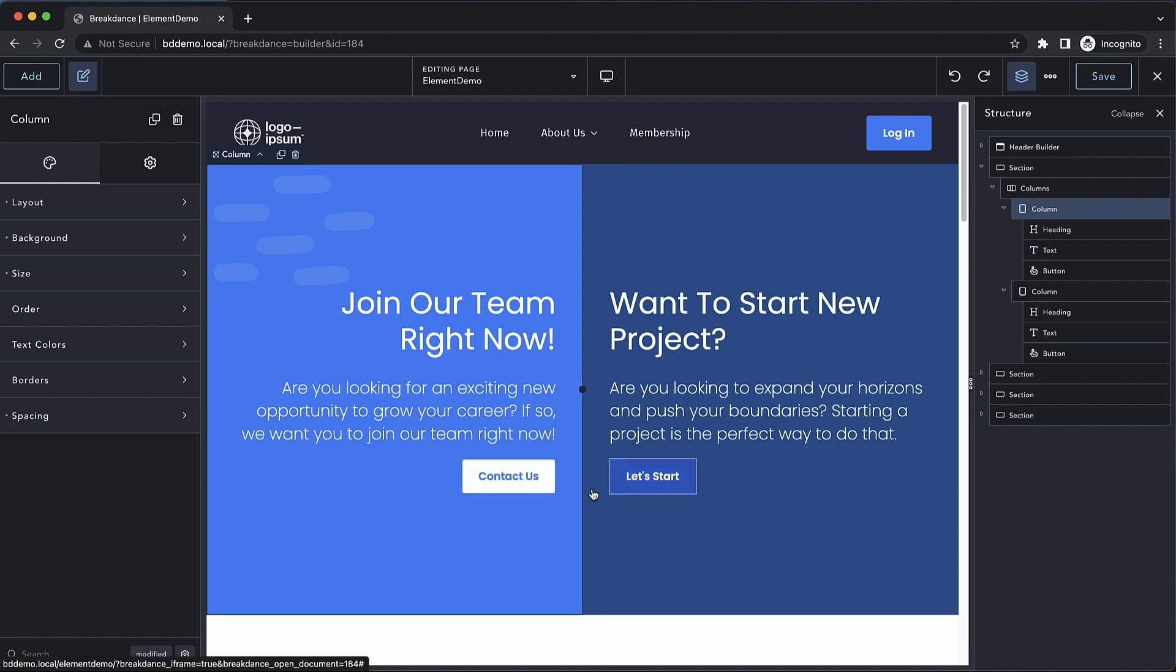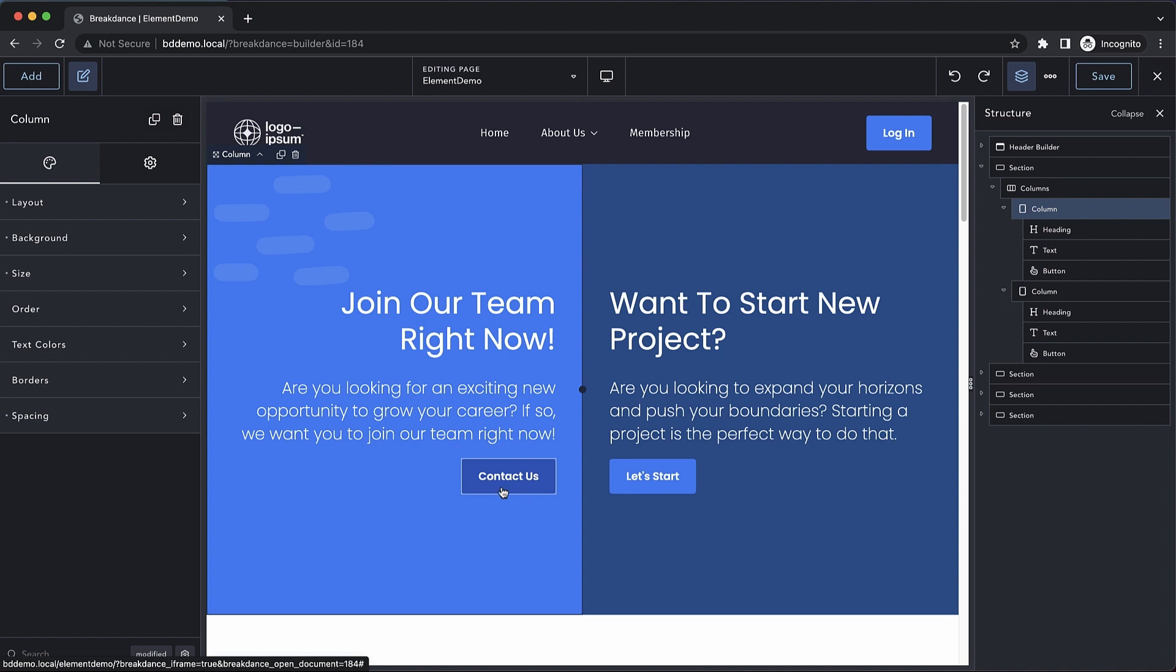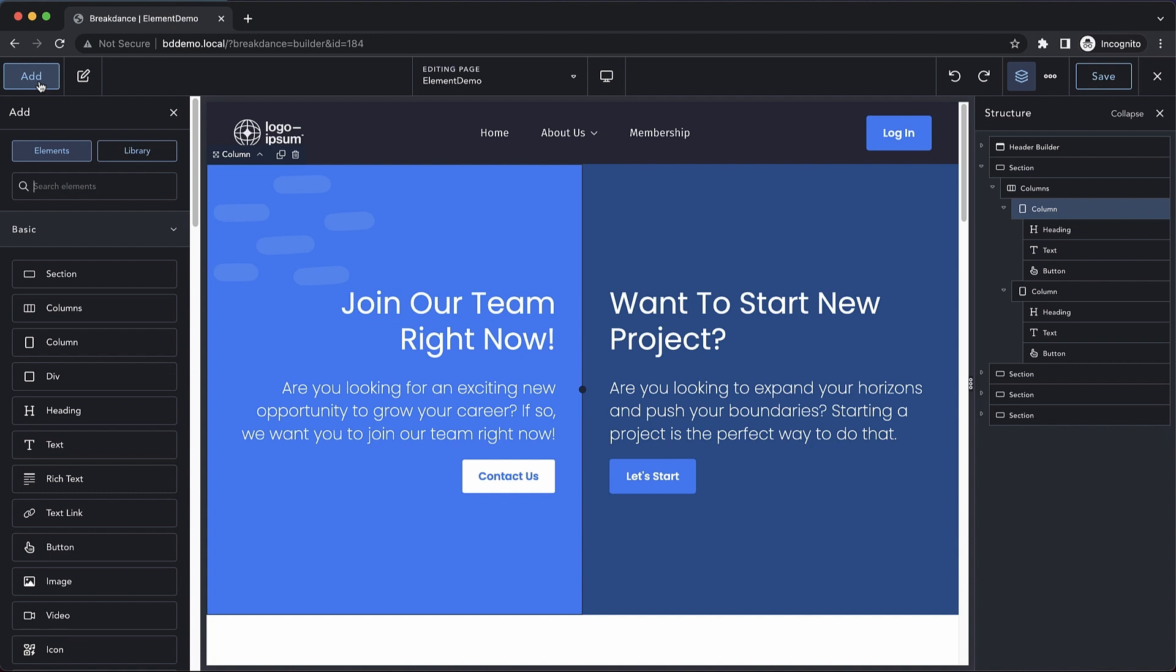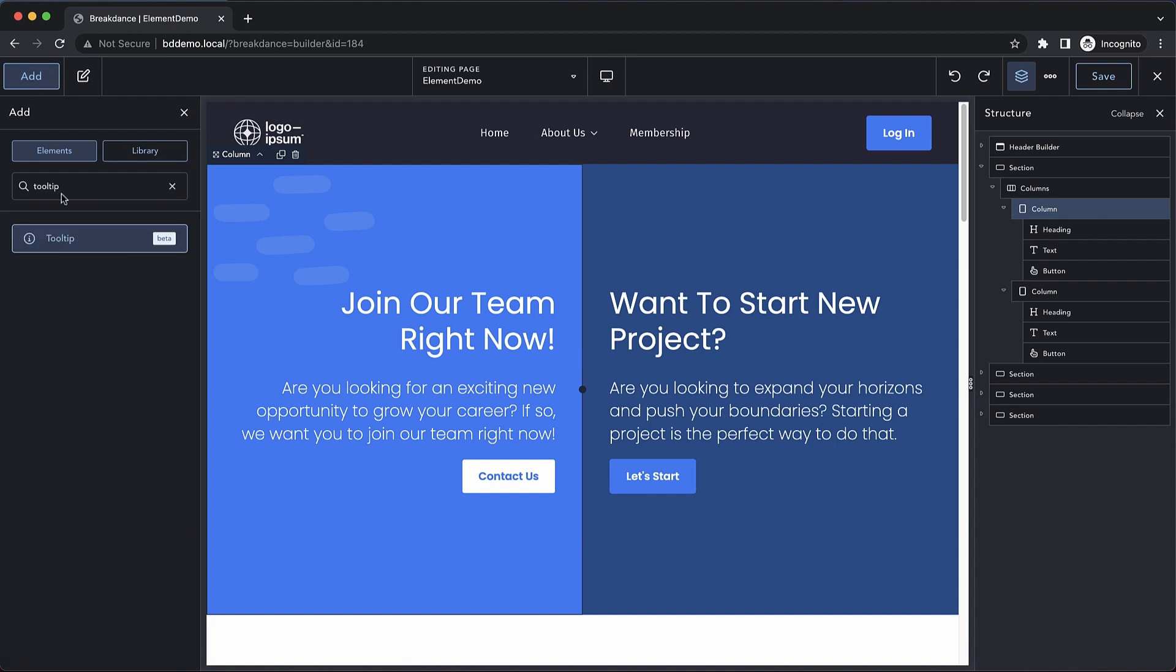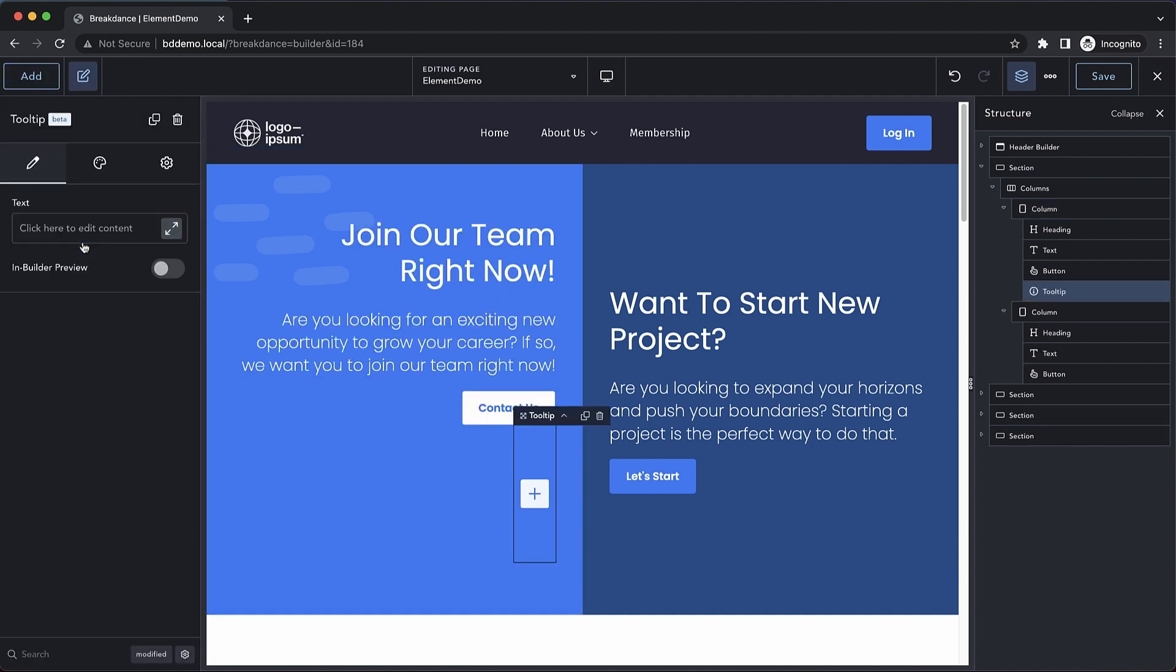You can see here we have a couple of call-to-action buttons. Let's go ahead and add a tooltip to this Contact Us button. So we're going to click Add at the top left, and we're going to search for Tooltip. Once we drop that in,